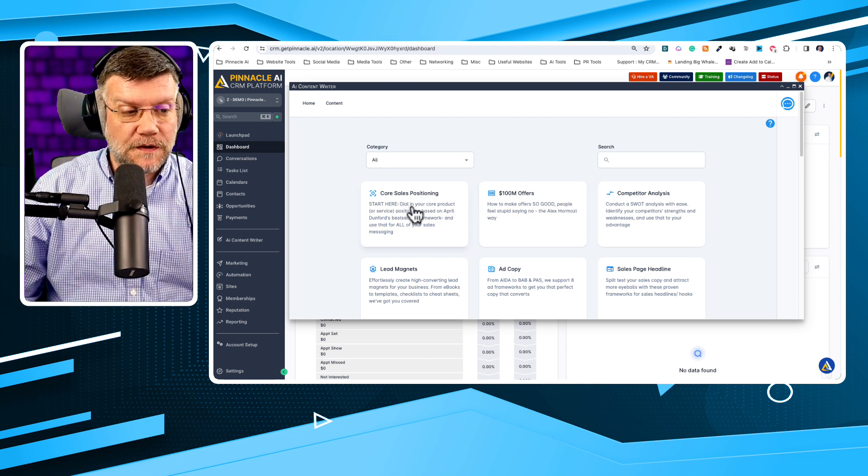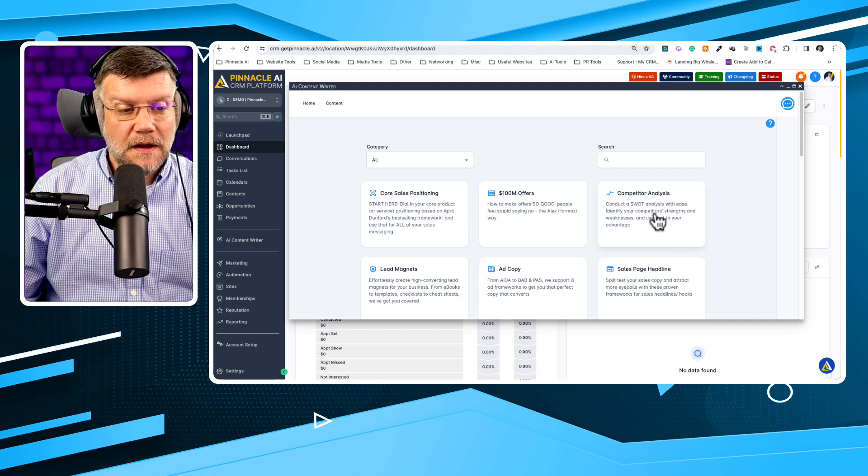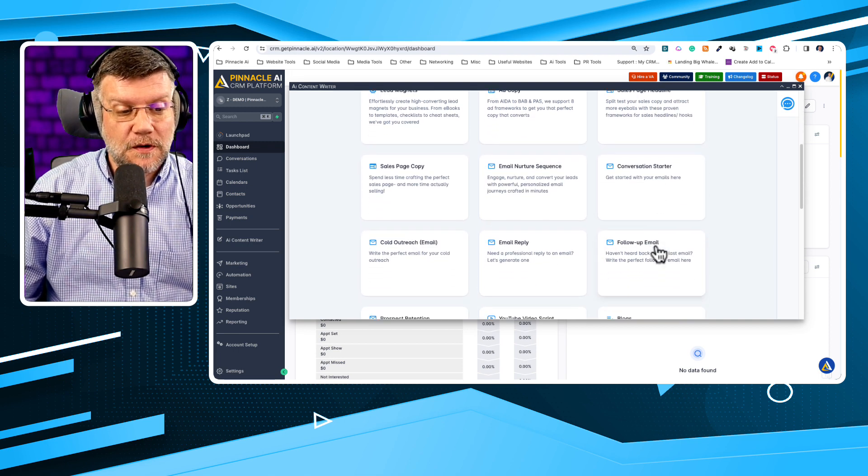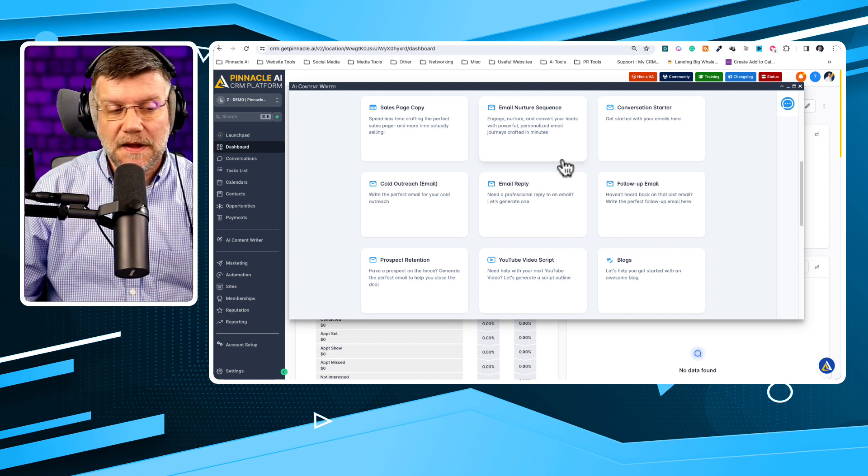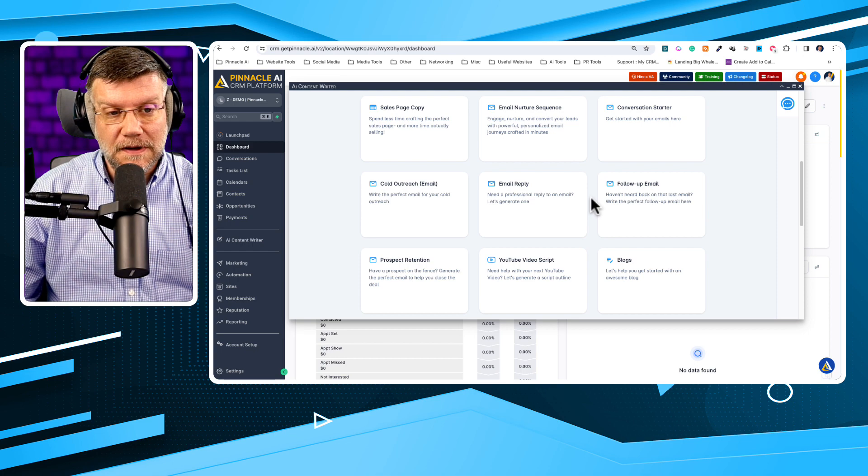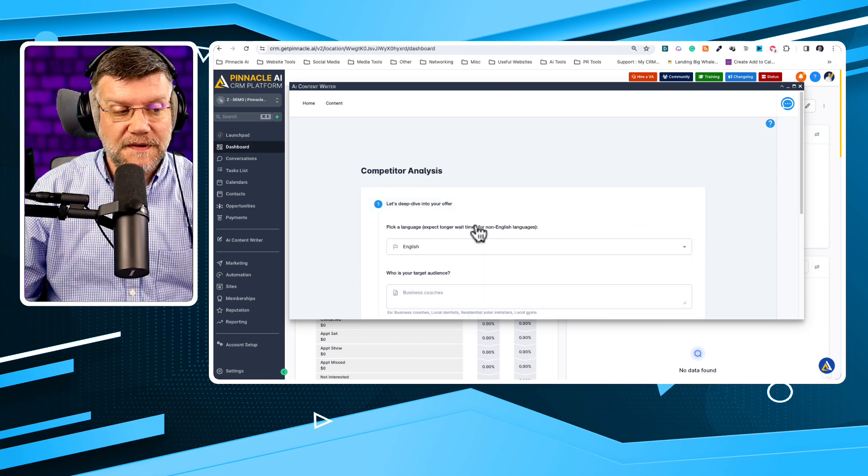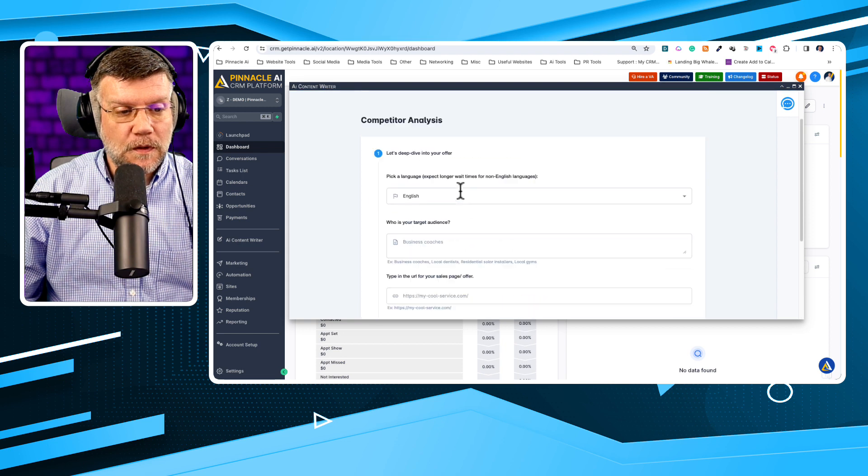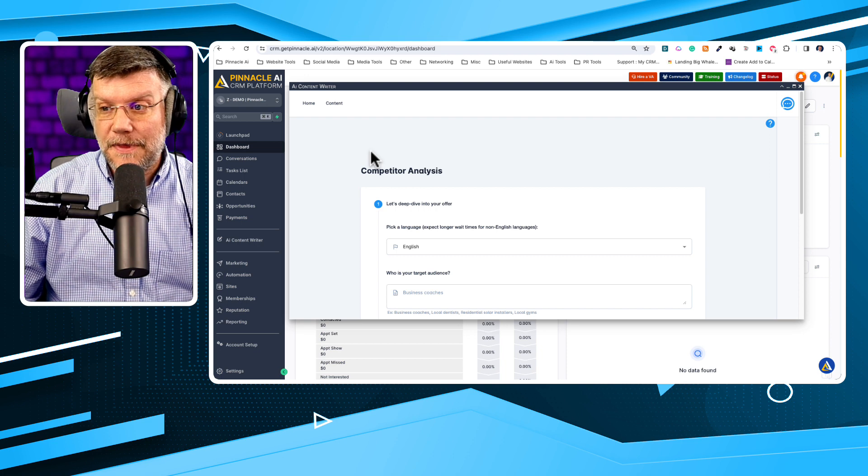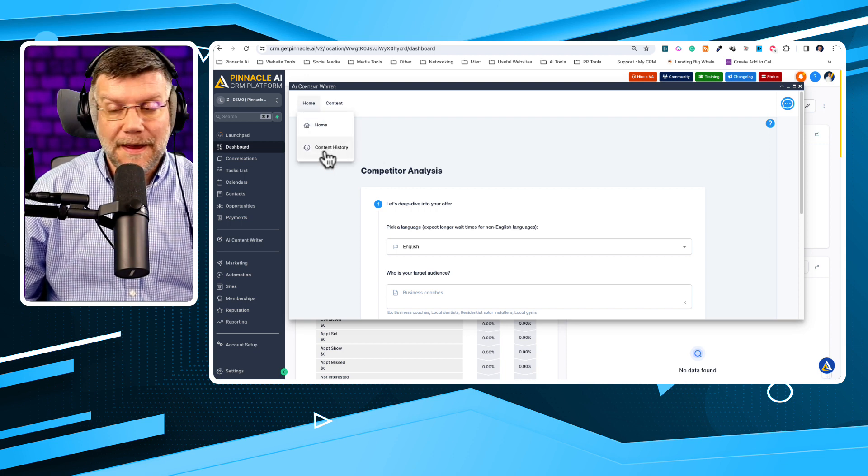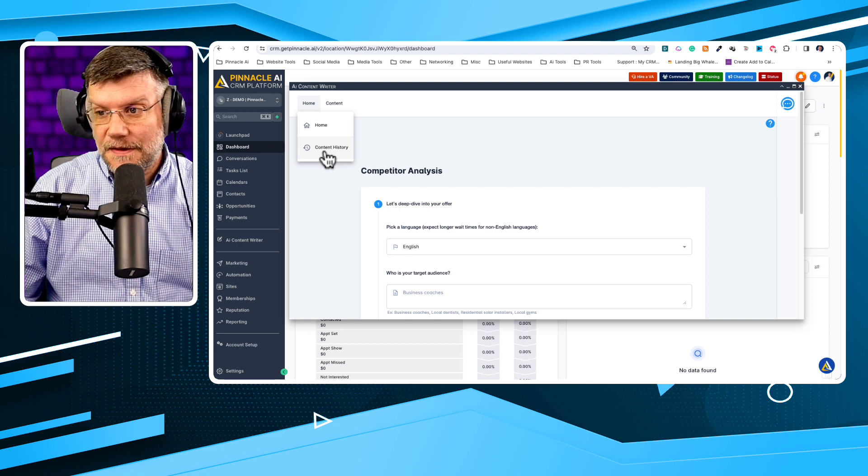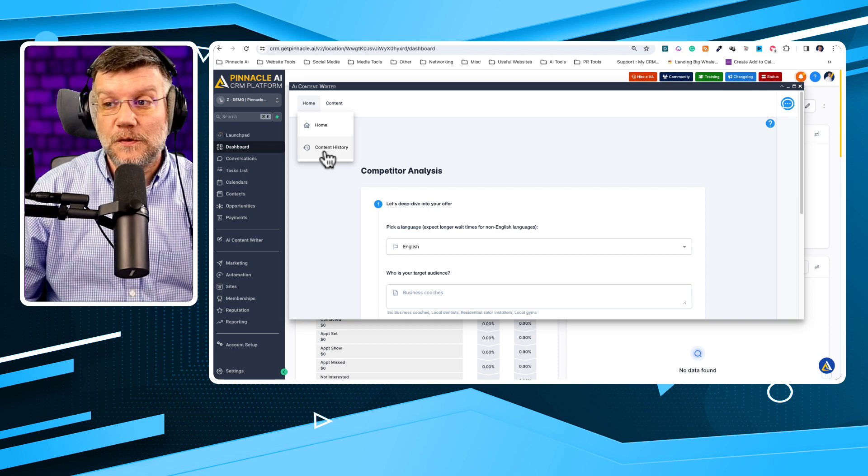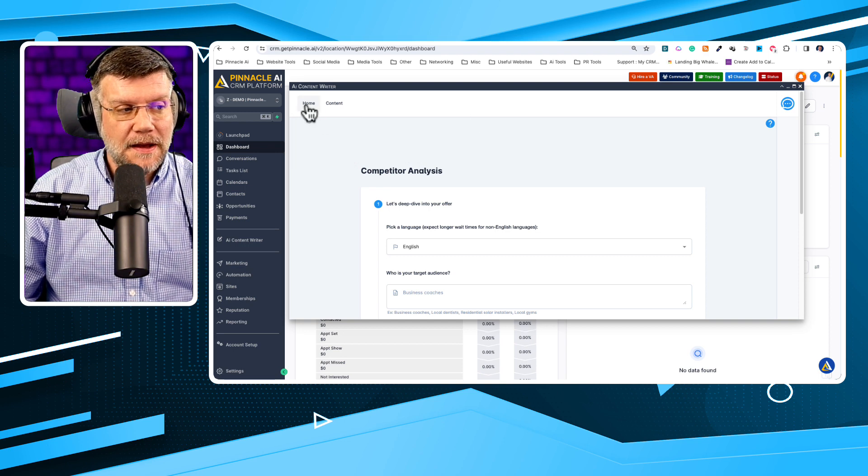So we have all these in here. You can see here we've got core sales positioning, $100 million offers, competitor analysis, conversation starters, follow-up emails, email replies, email nurture sequences. There's a ton in here to take advantage of. Anytime you generate content through one of these prompts, just by filling out the simple forms that are in each of these prompts, if you want to go back and grab that history, all you have to do is go to Home and Content History and you'll be able to see everything that's been generated through these prompts in the past so that you can reuse that content over and over.